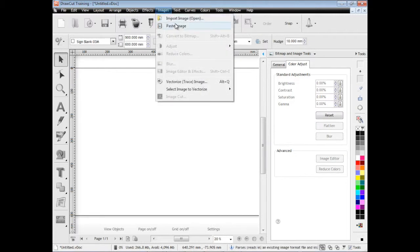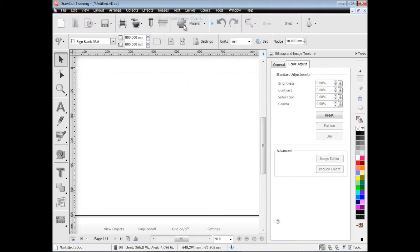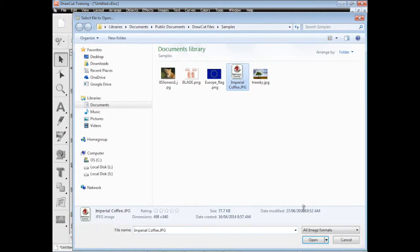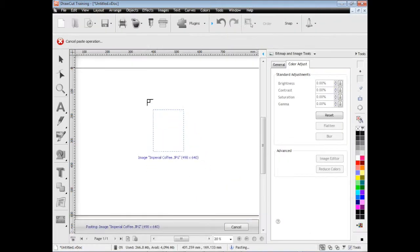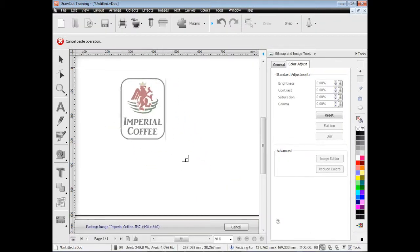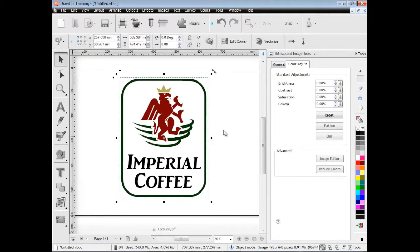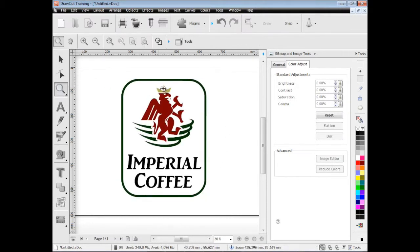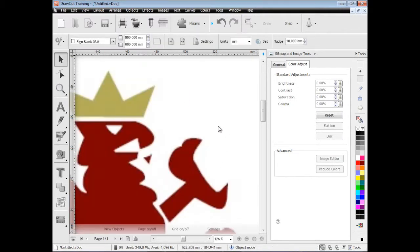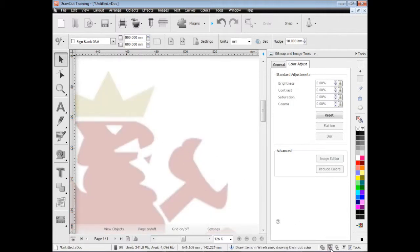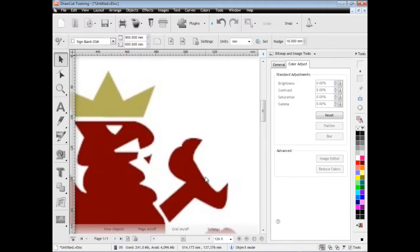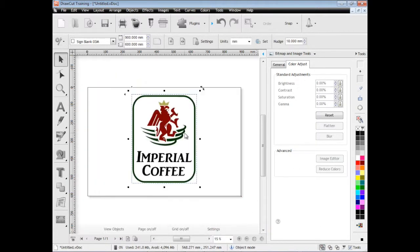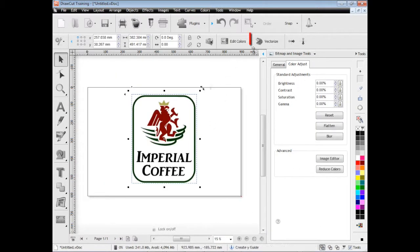I'll also show you how to do some vectorizing now. So we'll bring in this example here. As you can see this is an image, this isn't vectors. If I zoom right in you can see it's just dots. These dots can't be cut out. The computer doesn't know what to do with these dots. They're not cuttable. So you need to vectorize the artwork. You need to turn those dots into vectors so that your cutter has something to cut.